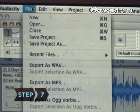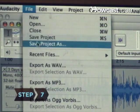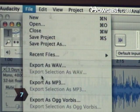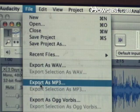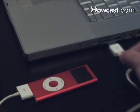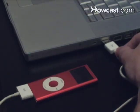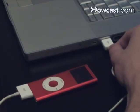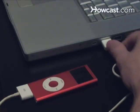Step 7. Export your audio by selecting File and then Export as MP3. There is also the option to export it as a WAV file or as an Ogg Vorbis. Now load up your edited audio onto your MP3 player and hit the streets.